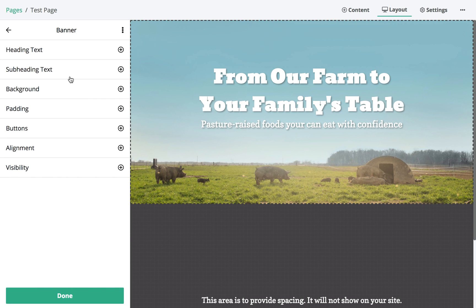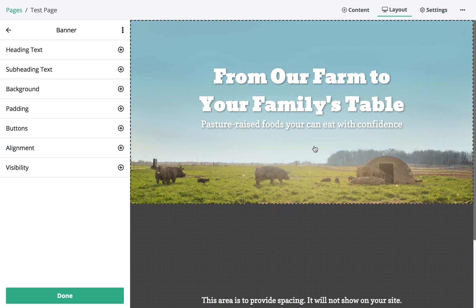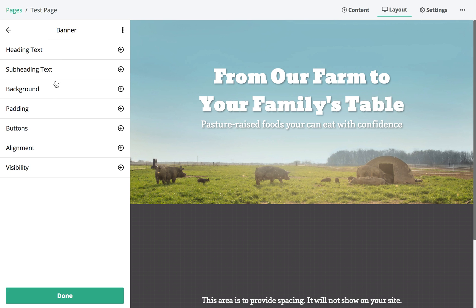As you can see, right away it adds it to our page and it's pre-filled with some content and a background image. This banner widget is a really nice element just to introduce a page.